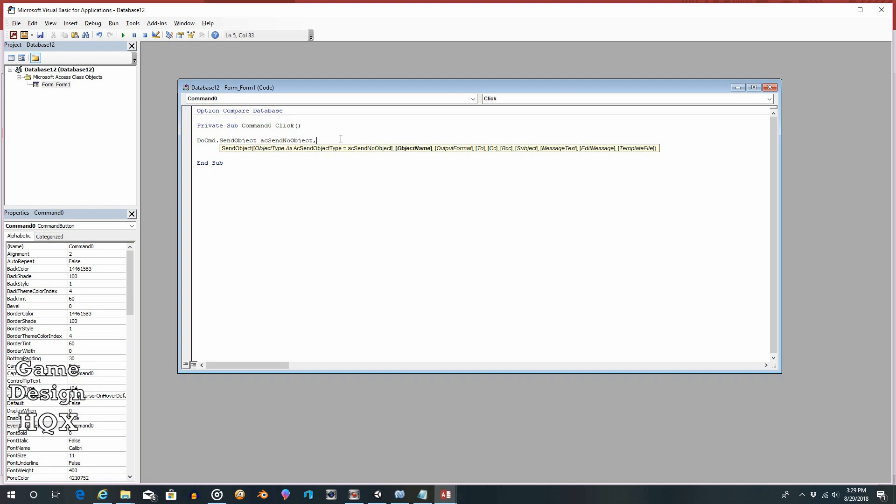So AC send no object, comma. Now you still have to put placeholders here for these fields, even though you said there's no object. So just do a comma. So object name is blank. In case I'm just reading right across what it's showing here. Output format is now bold. We're skipping that. So you can't just not put in those fields. You have to add the commas. OK, now to is going to be test person at live dot com. So the entire email address is within quotes. And then the email address, including the at symbol, the domain dot com dot net wherever.